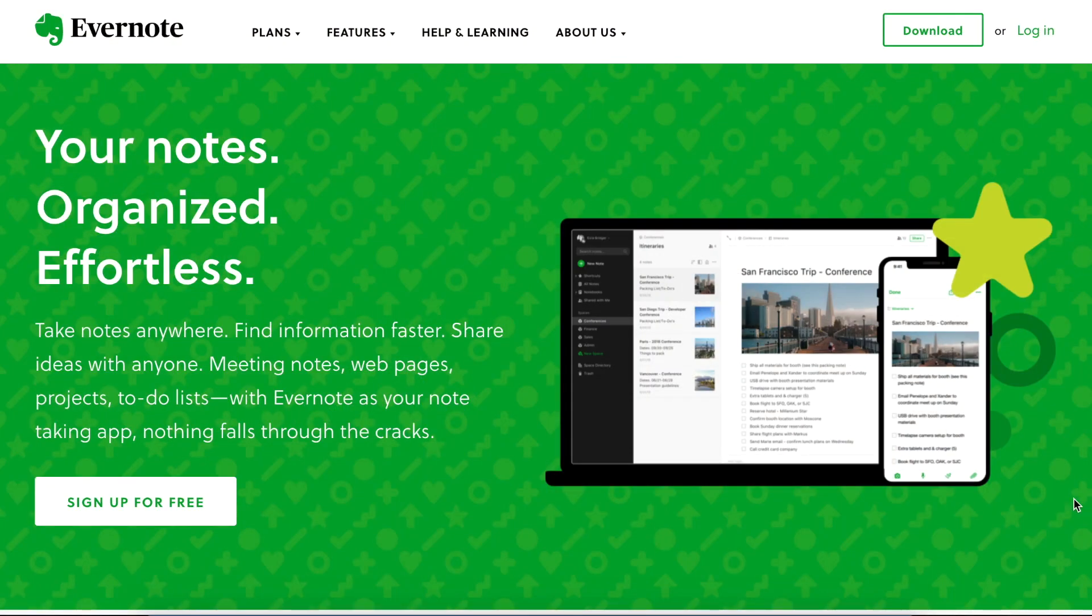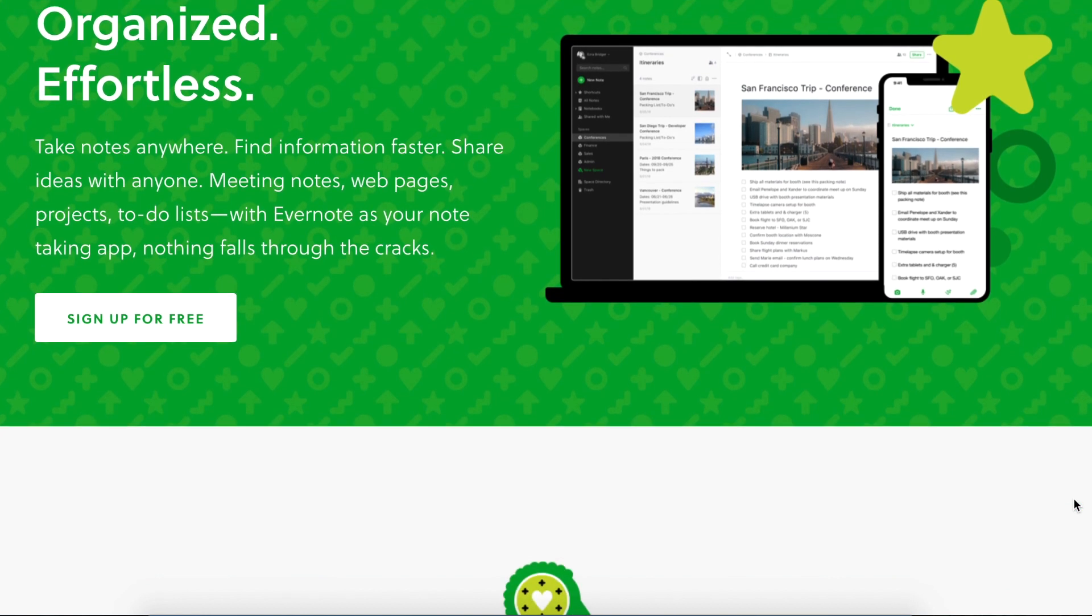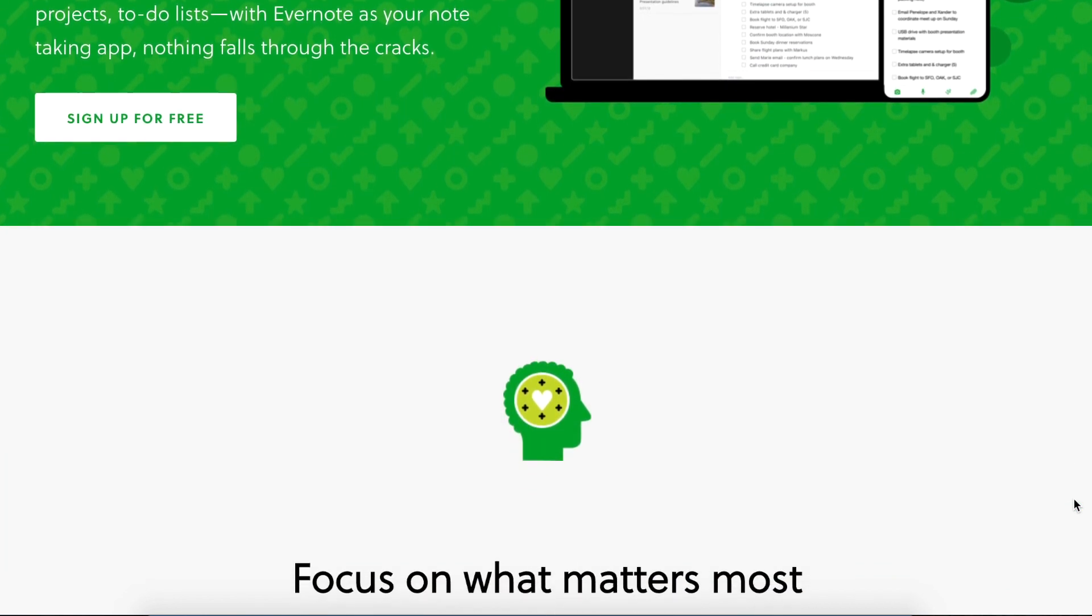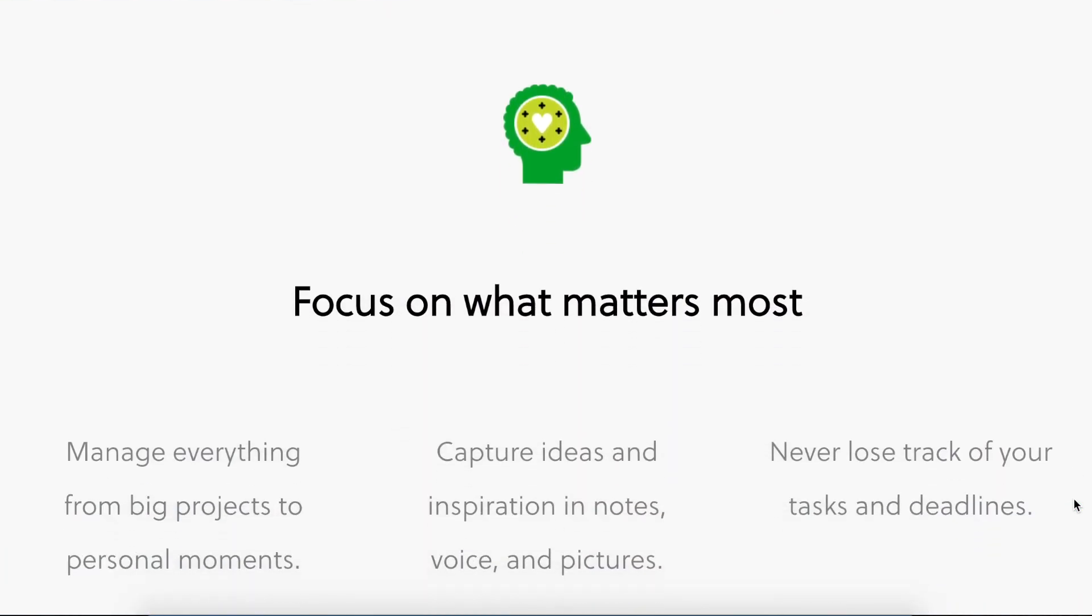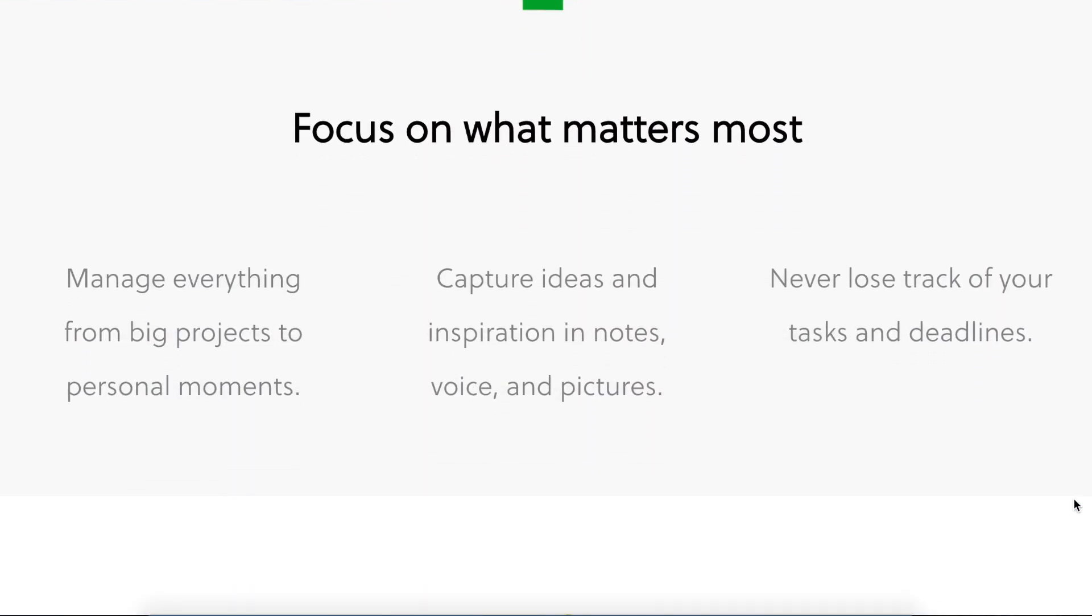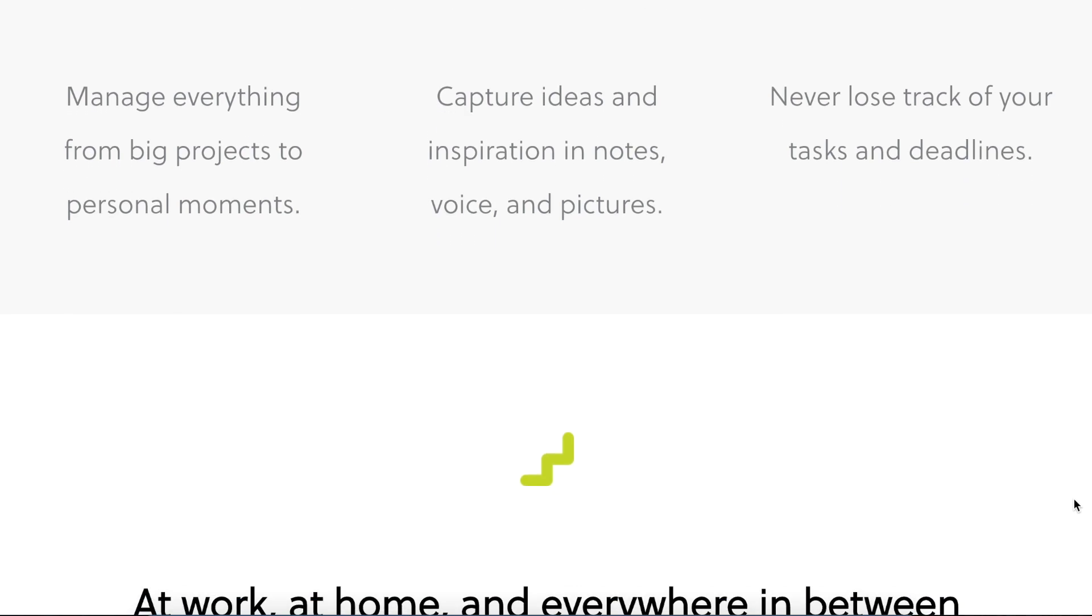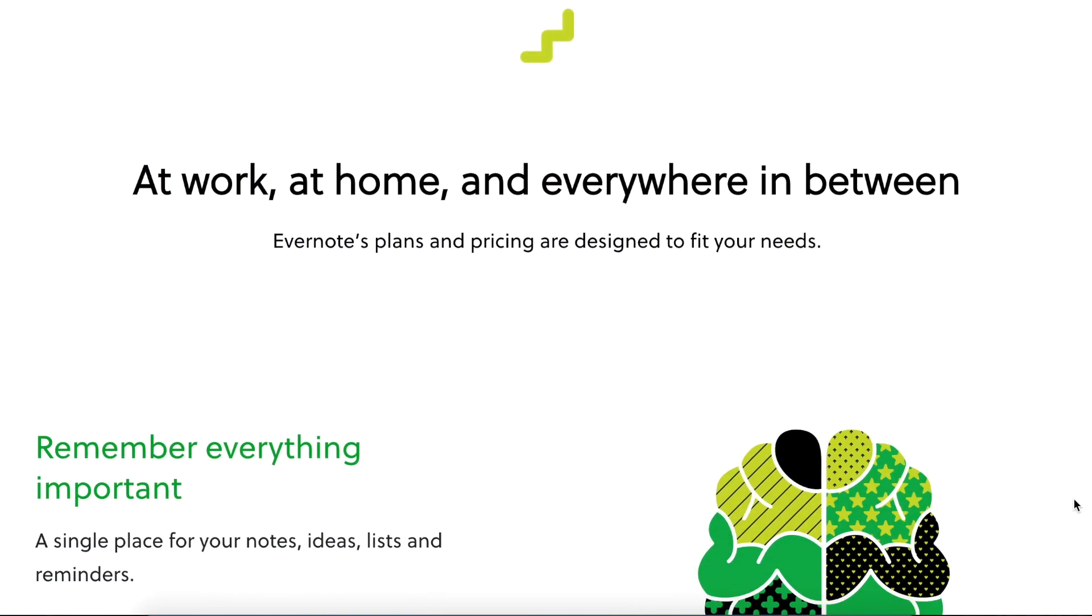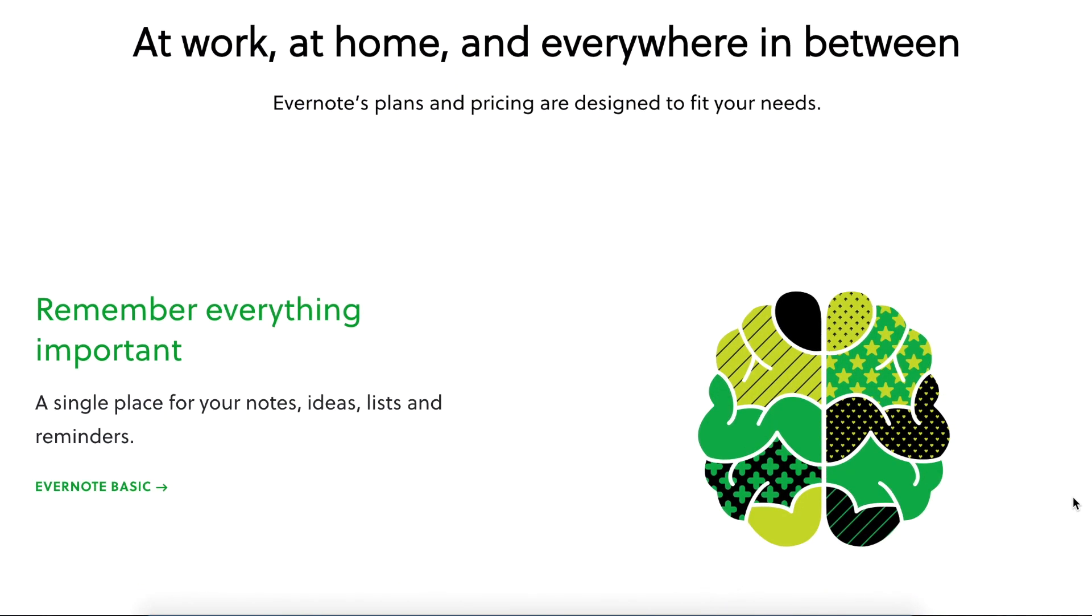For those who are new to this app, Evernote, this is a cross-platform application or a platform which is available almost on every device like Windows, Mac, iOS, and even iPad.